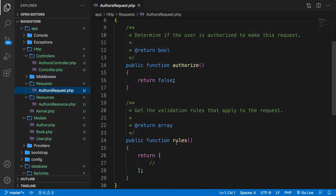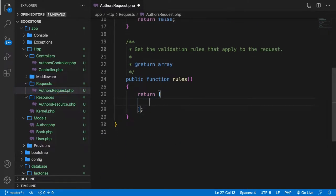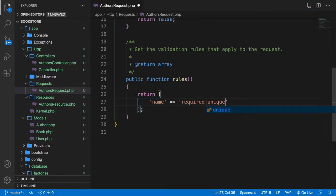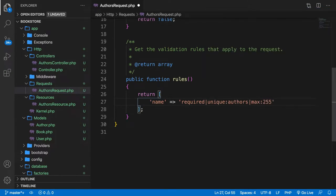What we need to do is define the rules. We want to validate multiple things, but since we only have one field which is the name, let's set that equal to required, then unique from the table authors, and a maximum of 255 characters. Giving a good error message is more important than a database error.